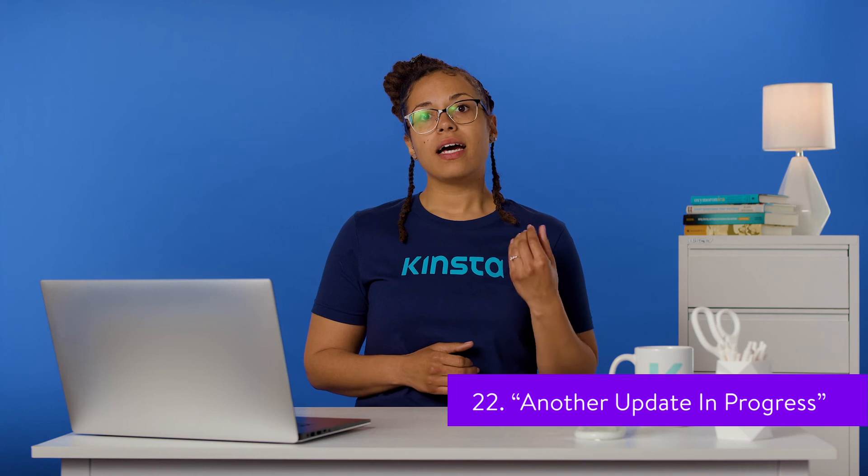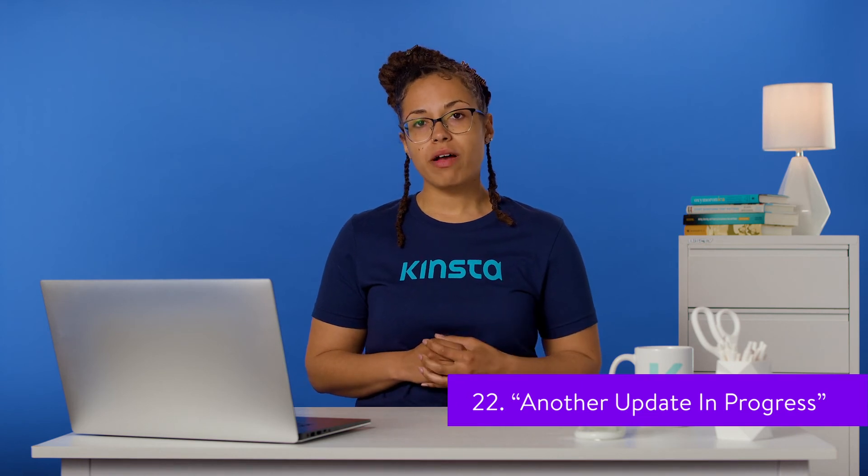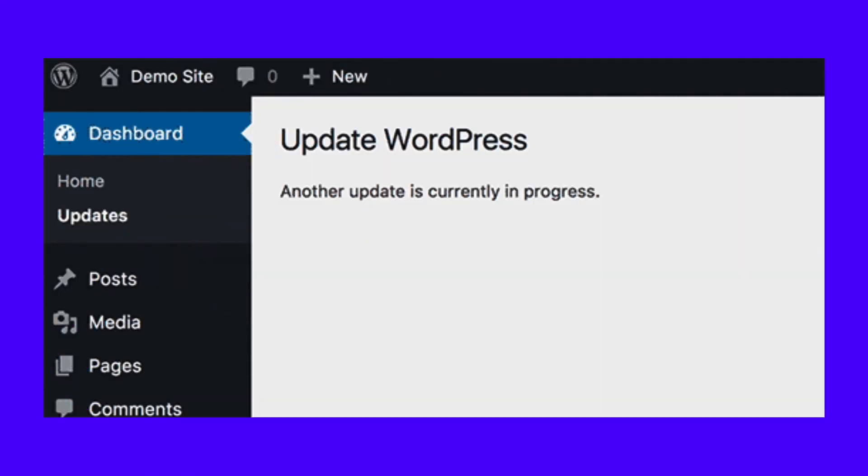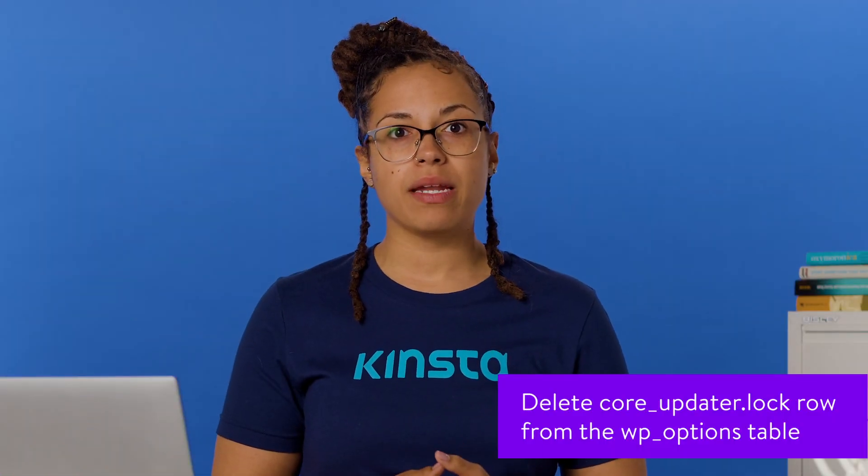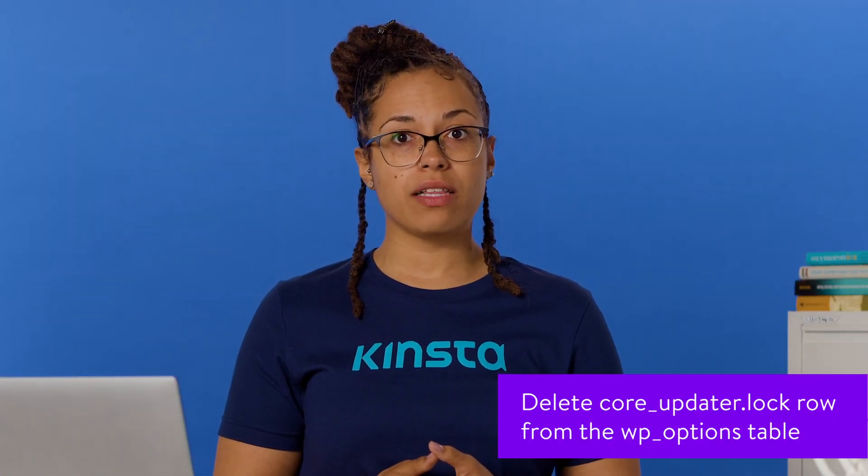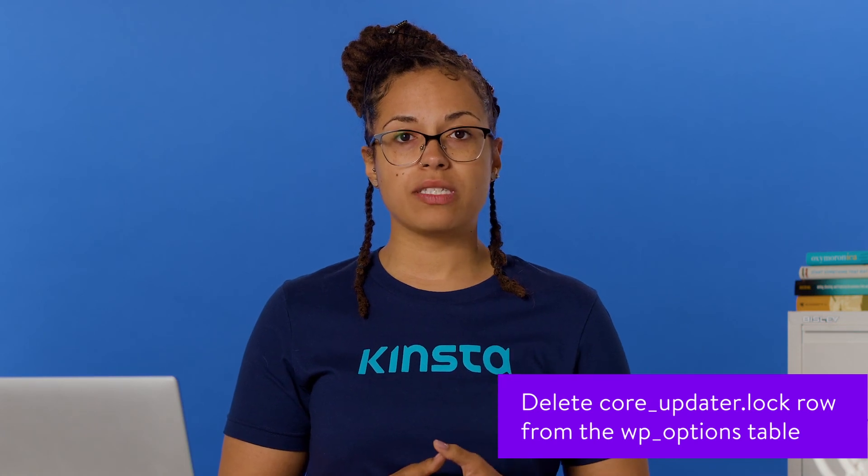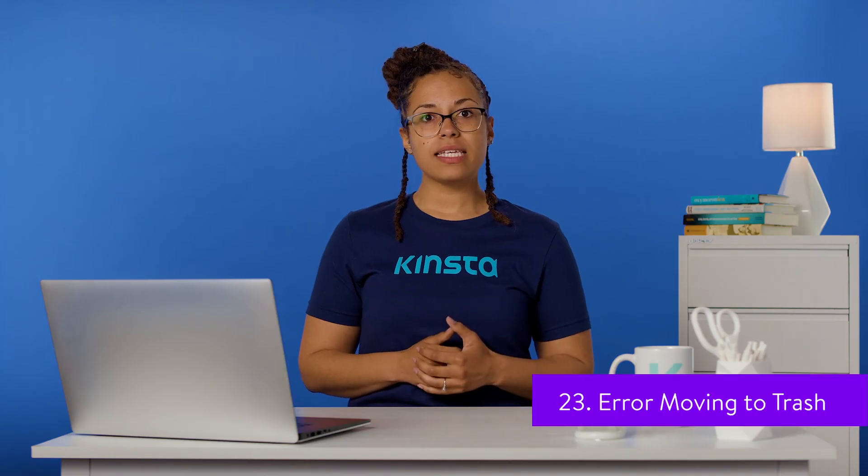Normally, the 'another update is currently in progress' error appears if you're trying to run a plugin or theme update while WordPress is still executing a core update. The message should automatically disappear once the first update has finished. If it doesn't, you have an error on your hands. You can resolve it in phpMyAdmin by deleting the core_updater.lock row from the wp_options table.